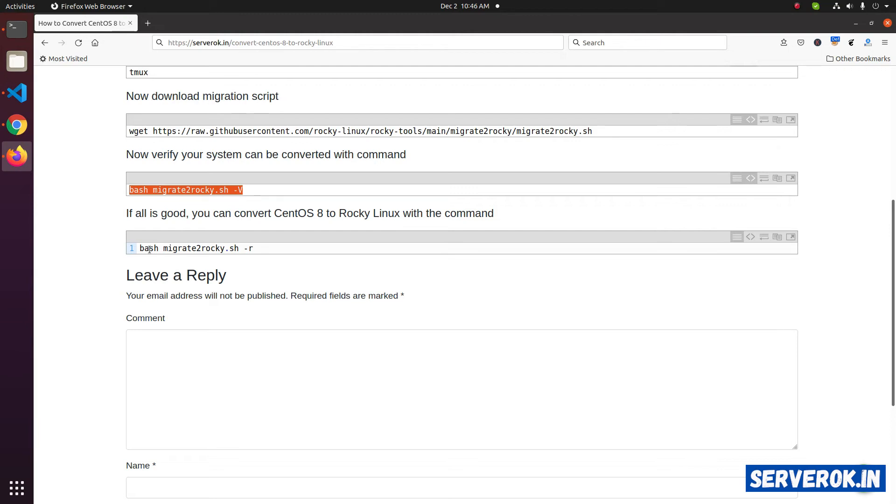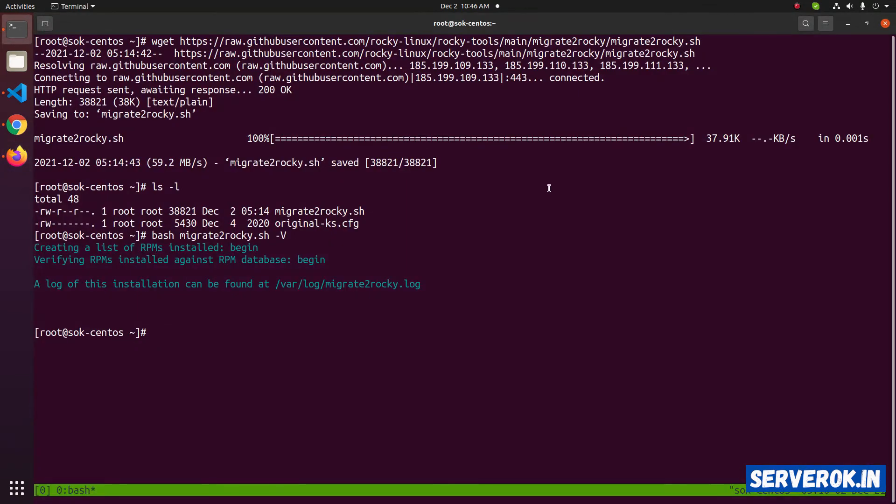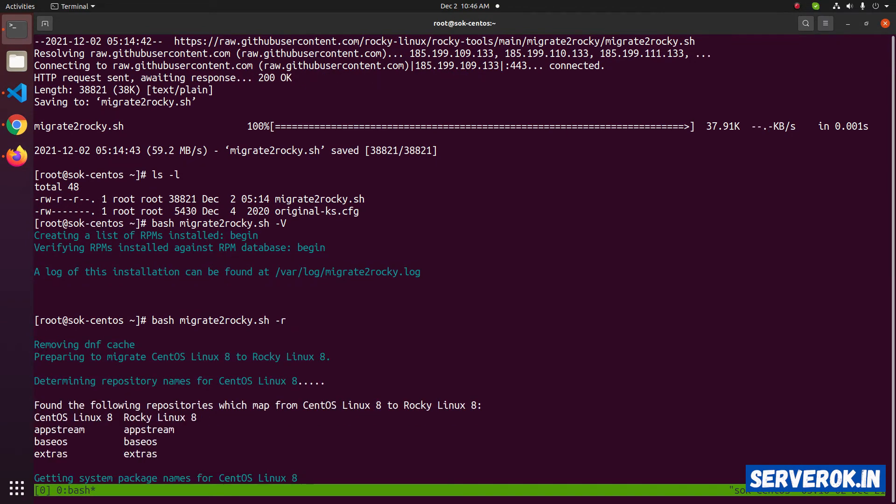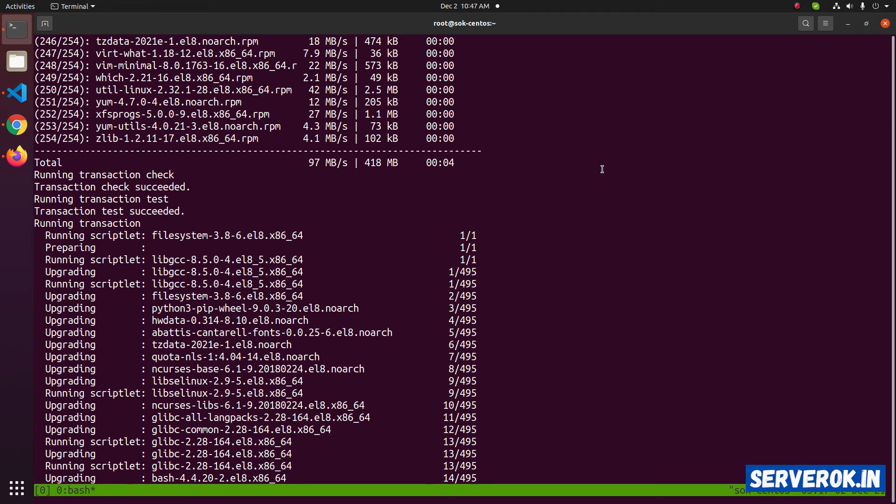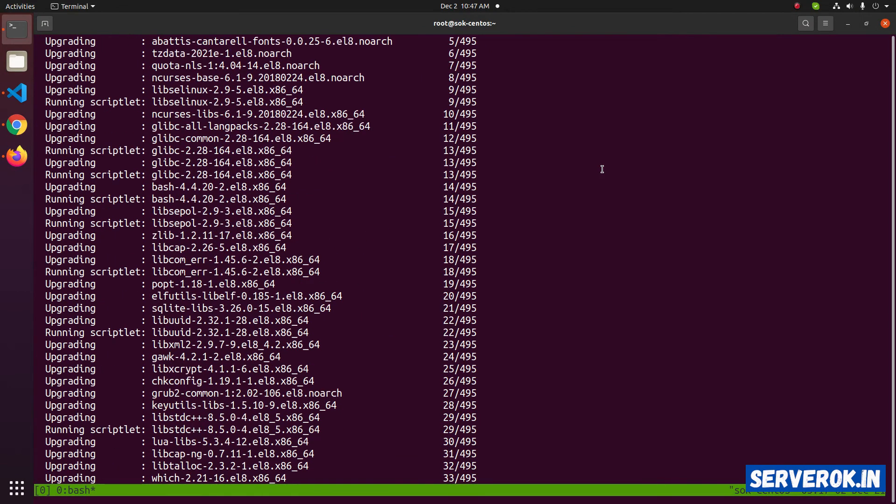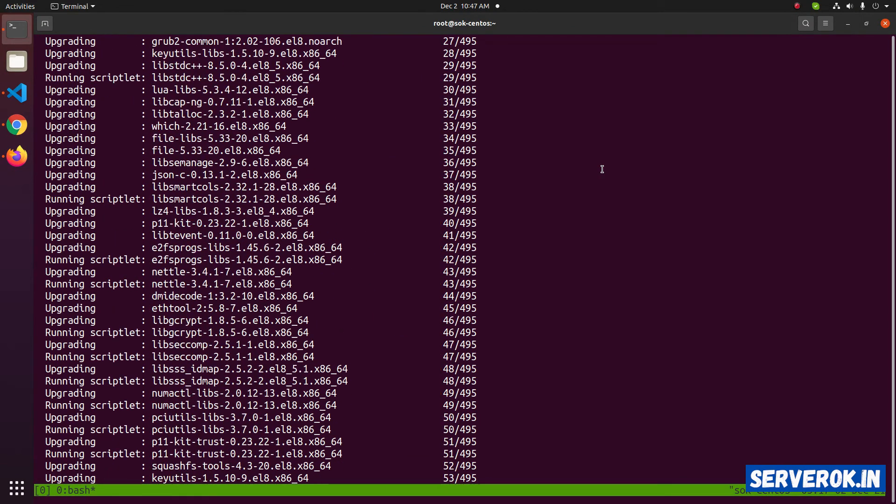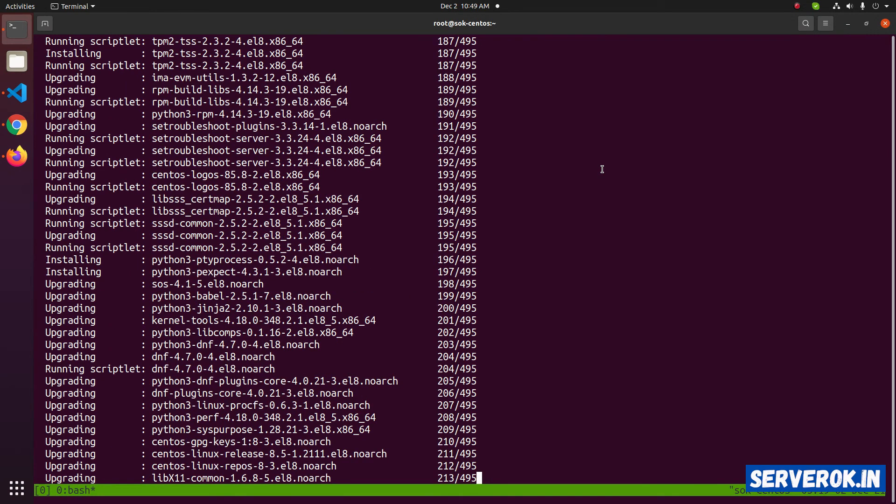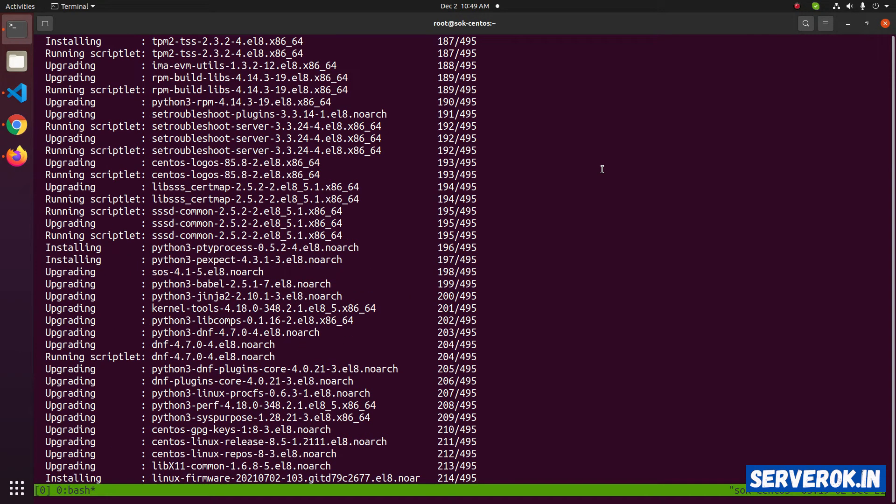Next, we need to run bash migrate-to-rocky.sh with -r option. Go back to the terminal and press the up arrow to get previous command. Then replace the -v option with -r. Now CentOS 8 is getting converted into Rocky Linux. This can take 15 to 20 minutes. I will pause the video now and continue once the script is finished running.